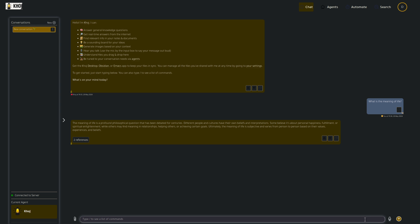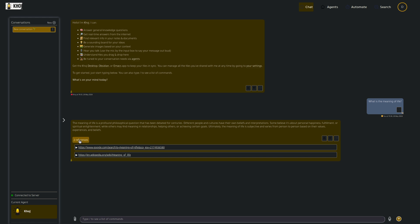So moving on here, we have the answer. The meaning of life is a profound philosophical question, etc., etc. It's also given us a couple of references. So if we click on that there, it's gone off to Google. There's a search it's done. And there's also a Wikipedia article on the meaning of life as well. So you can click on that and go and take a look.